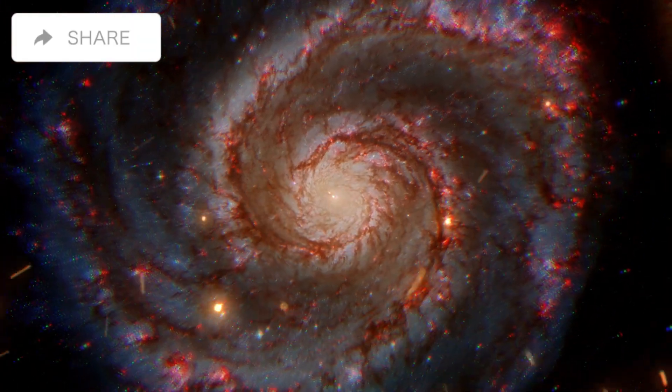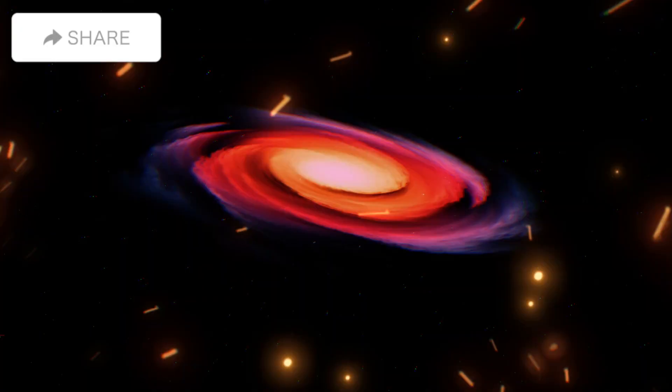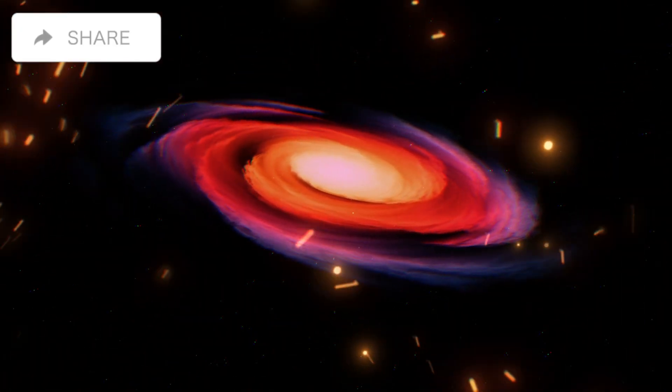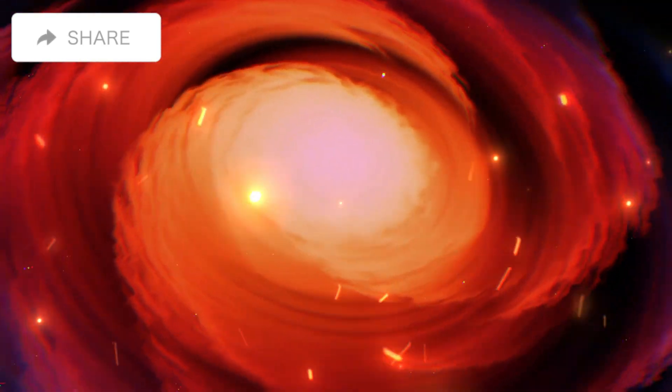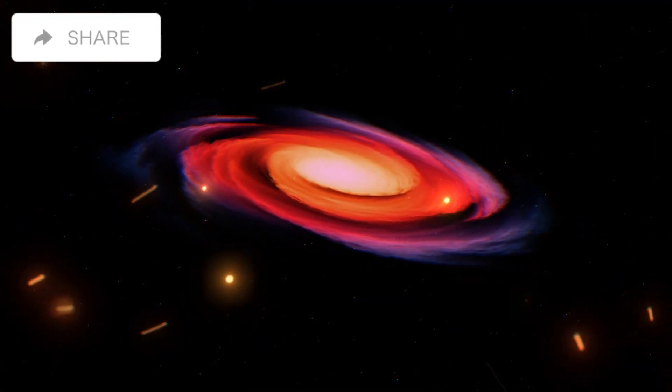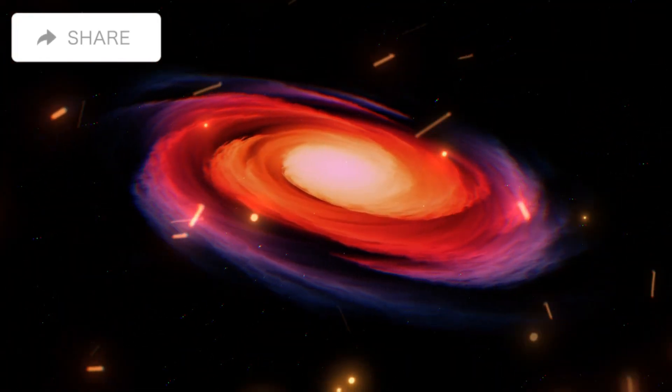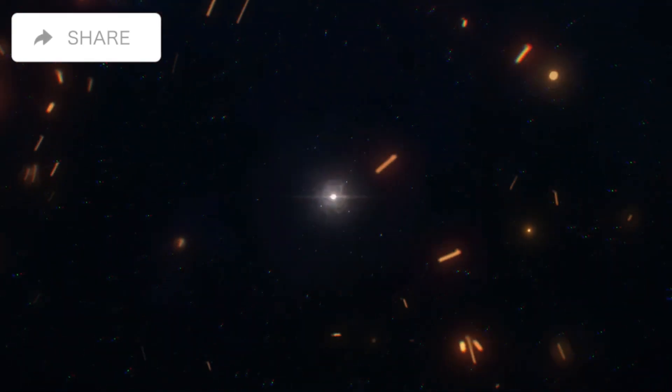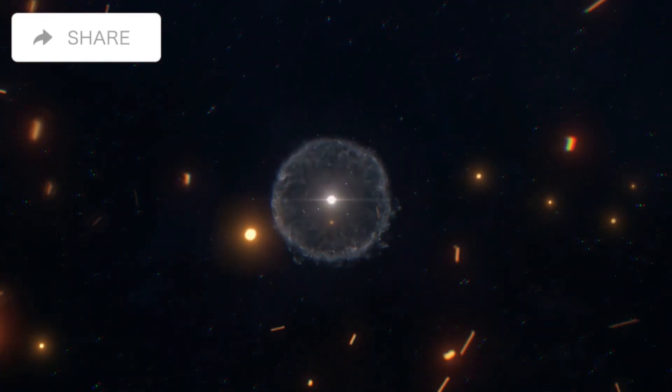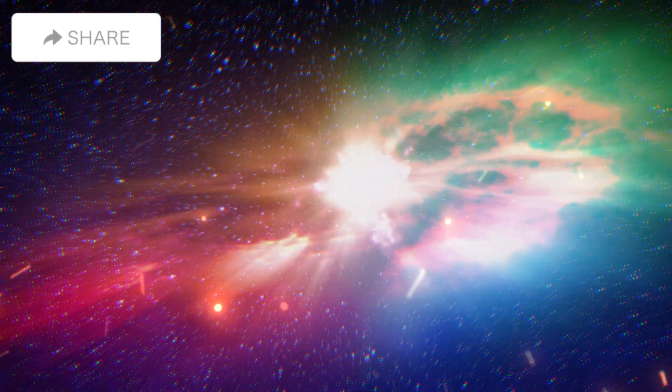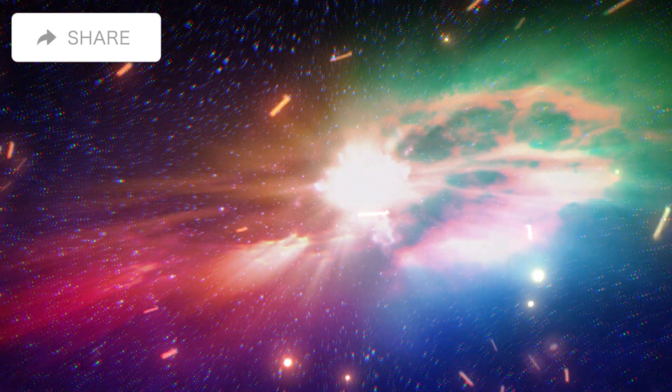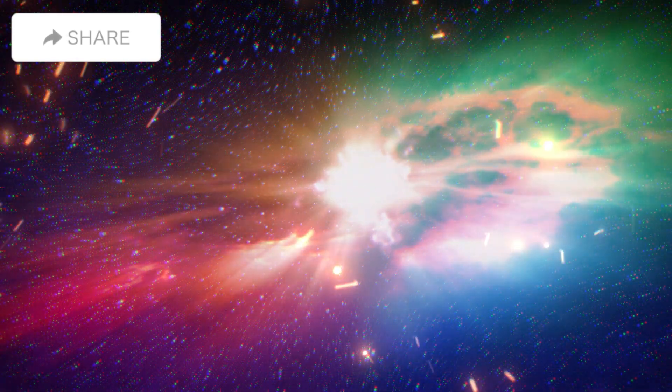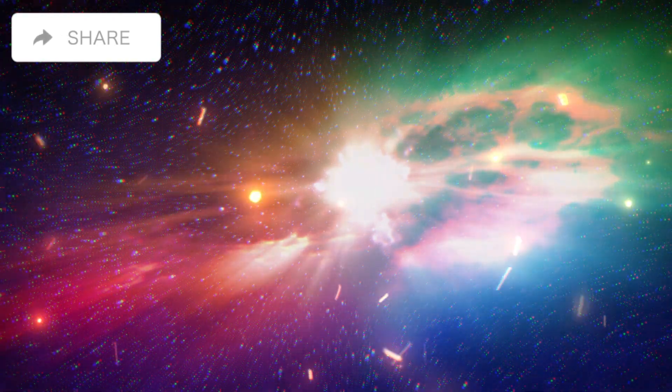But what do we now know about stellar feedback in the Whirlpool Galaxy? Intense star formation in the Whirlpool Galaxy, especially in its prominent spiral arms, is likely due to its interaction with the companion galaxy NGC 5195. This interaction creates ideal conditions for the formation of new stars. Stellar feedback, a process where existing stars influence the formation of new stars through stellar winds, explosions, and UV radiation, is at play here.